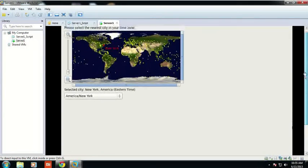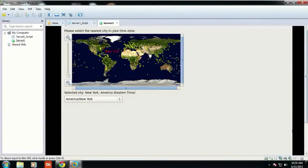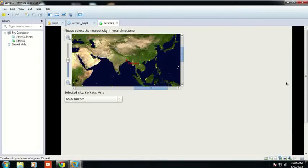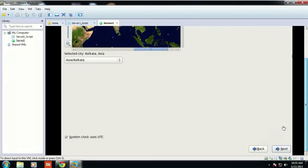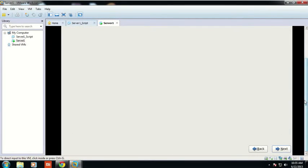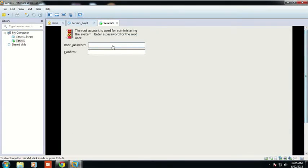After this, you need to set the time zone. You have to select the time zone as Asia/Kolkata if you are located in India. Otherwise you can select the zone appropriate to your region. Click Next.